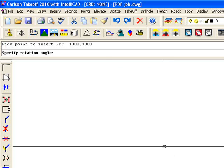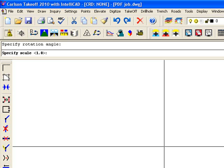Specify Rotation Angle. So I'm just going to hit Enter. And Scale. Again, this is a PDF. I'm not sure of what the scale is in the PDF file, so I'm just going to hit Enter for the default.